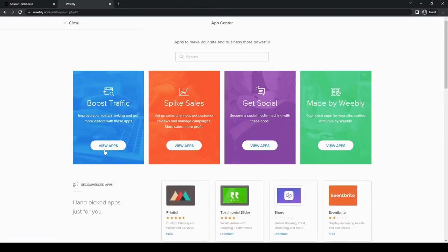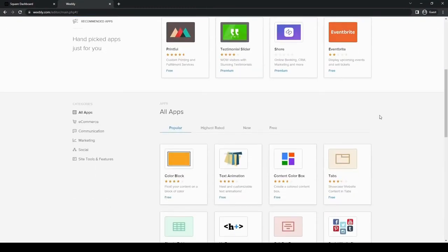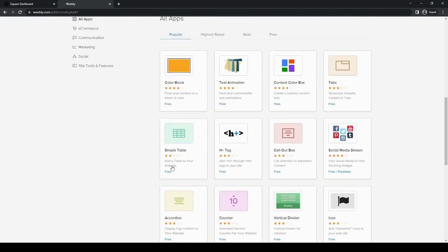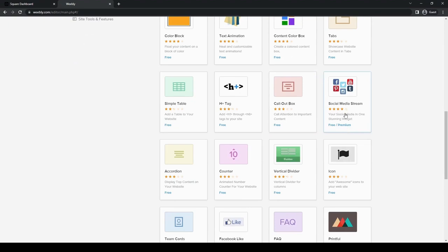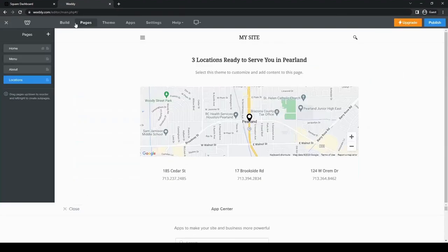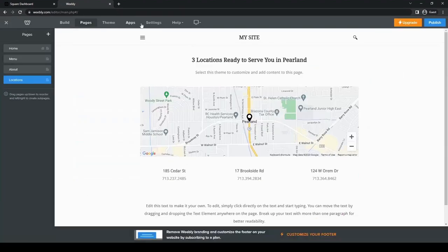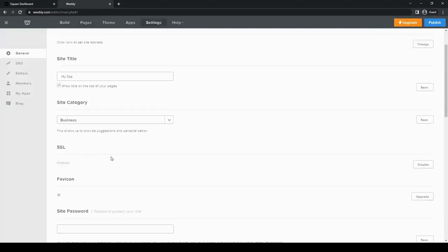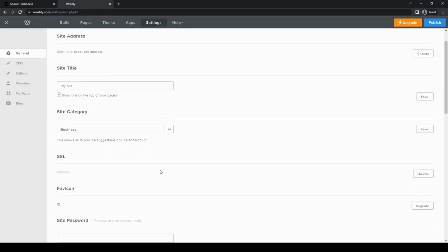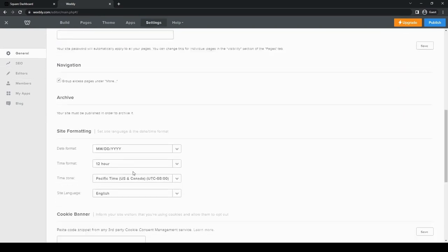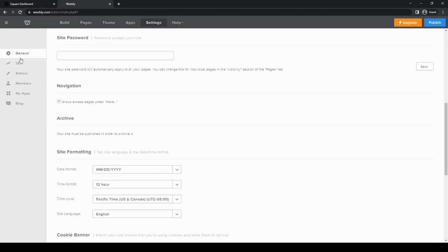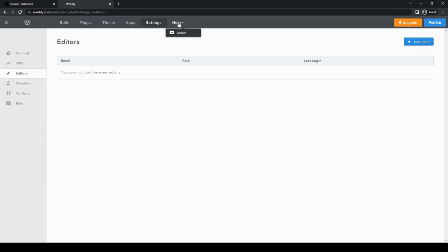And then for the apps, you can also add apps to your website if you want to add more useful things for it. So you can have text animation, chat, call out box. So you can add your social media stream and a bunch of other different apps. And then you can also go through the settings, change site address, title, site category. This is just the general stuff. So basically you can change a lot of options on the website that you have. You even have help support option here.